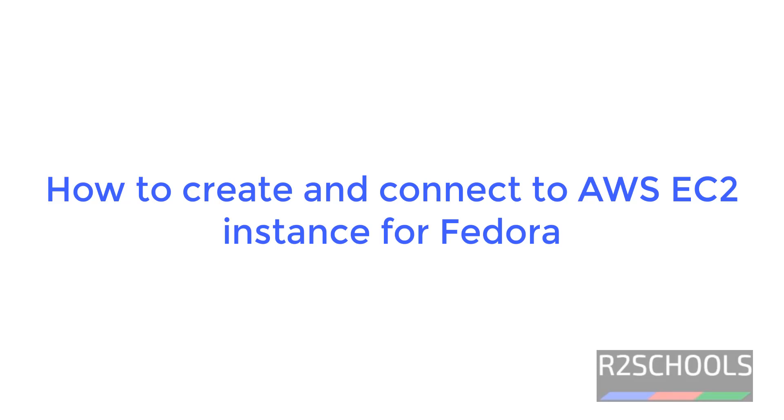Hello guys, in this video we will see how to create and connect to AWS EC2 instance for Fedora.